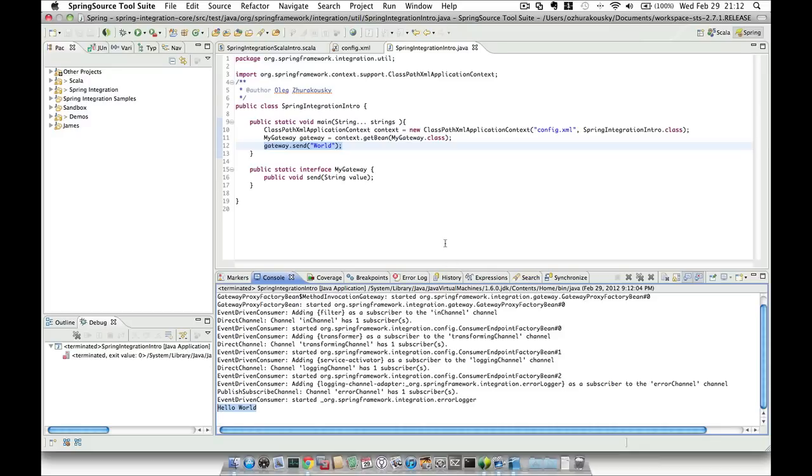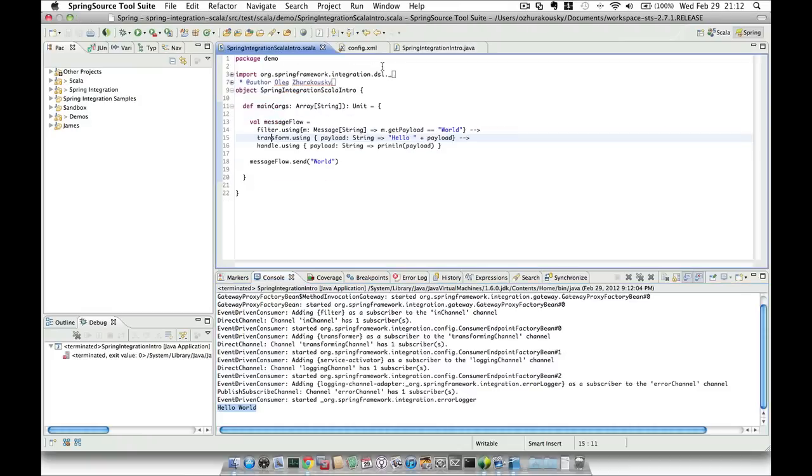So now let's look at how this configuration can be implemented using Scala DSL. And here it is. What you see right now is identical configuration written in Scala. Before we move on, let's quickly understand the design behind Spring Integration Scala DSL.